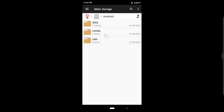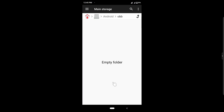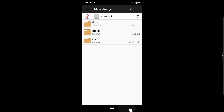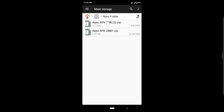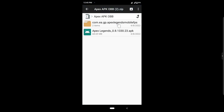After that you have to go back again and go inside the file manager, then go inside the Android folder, then the OBB folder. If there is any folder inside OBB, delete that one. If it's empty like mine, it's okay. If there is any OBB folder inside, then delete that one.